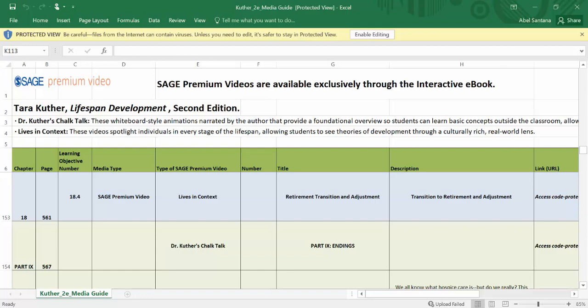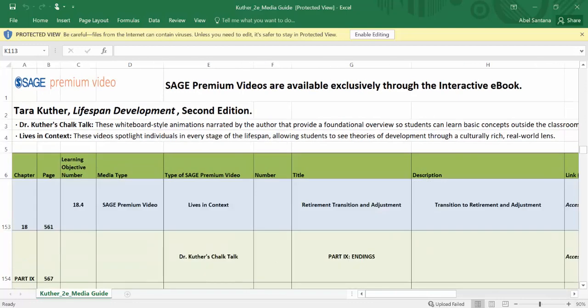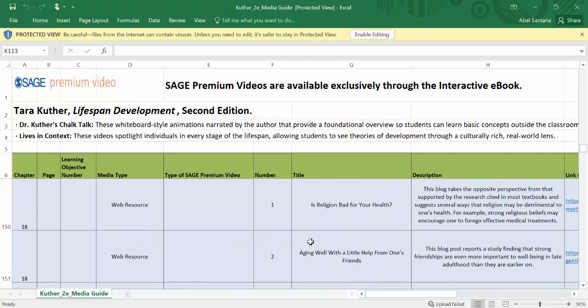For example, if you see where it says media type, it'll let you know if it's a premium video or a lives in context video. Those lives in context videos have a little bit of animation to some of the more challenging concepts that students might struggle with.